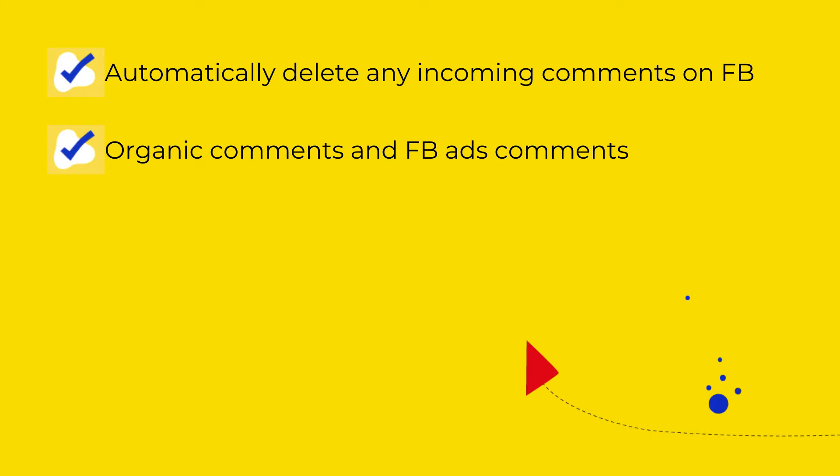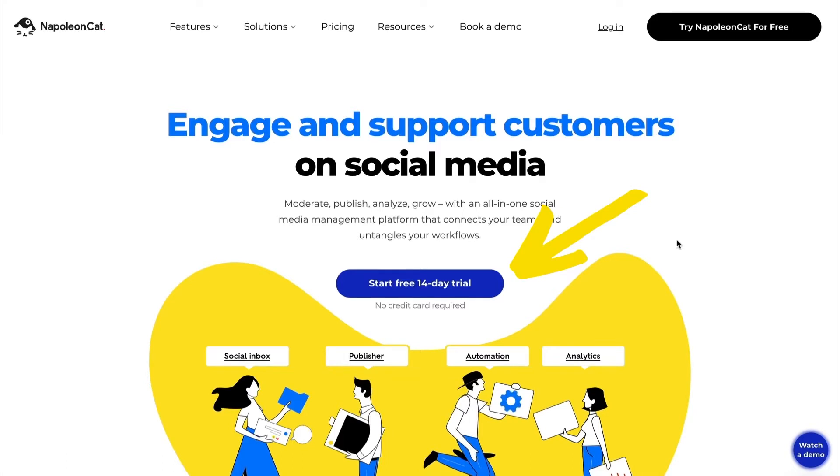This goes both for organic posts and ads, as well as selected posts or all posts. You sign up to NapoleonCat for a free two-week trial, no credit card is required.